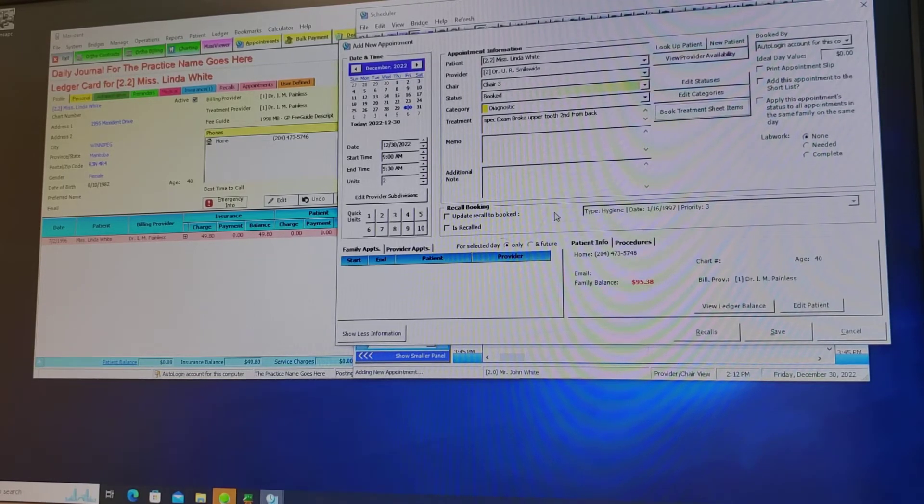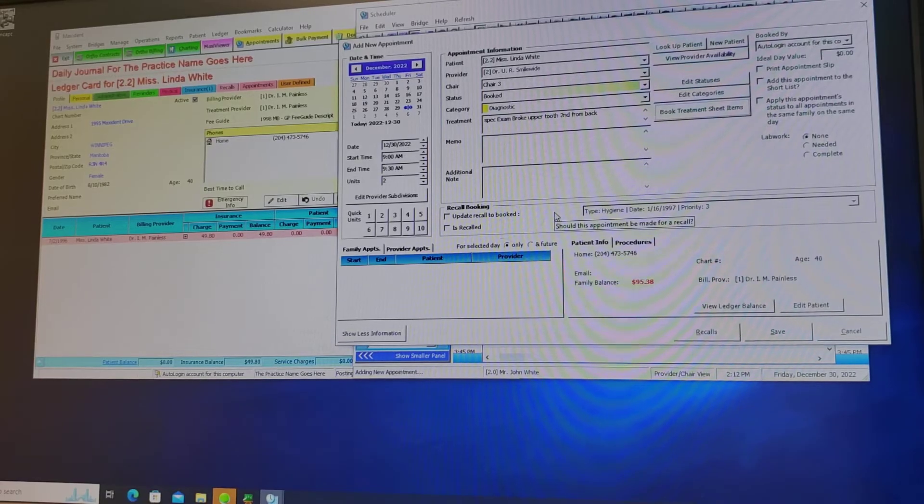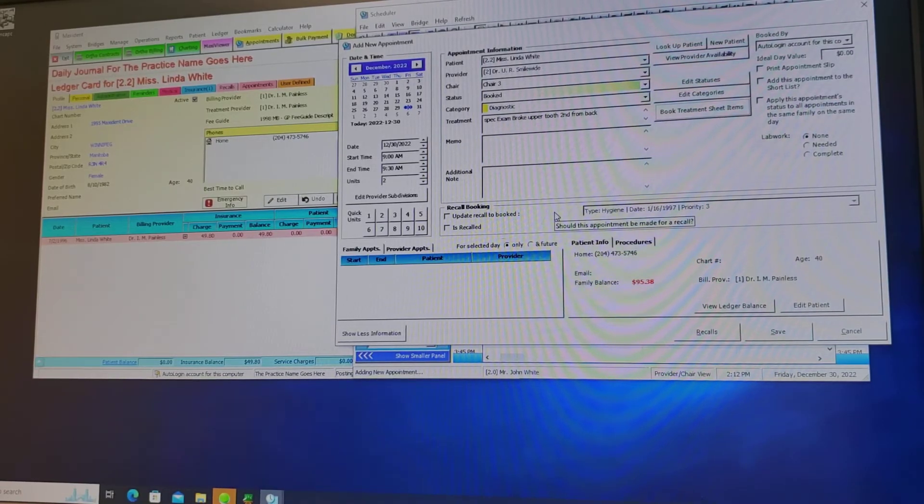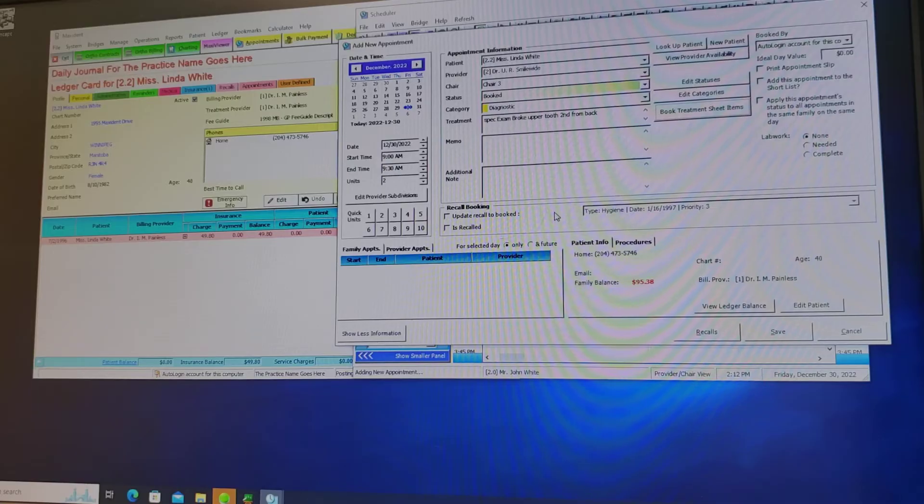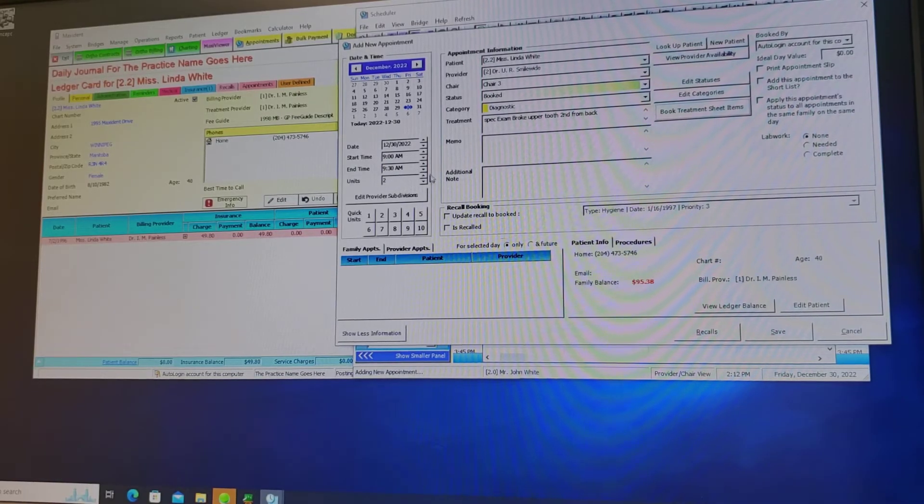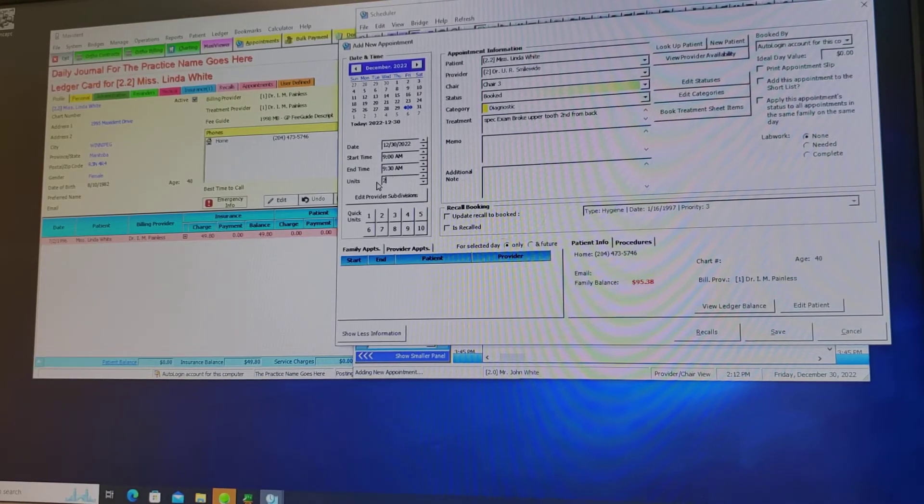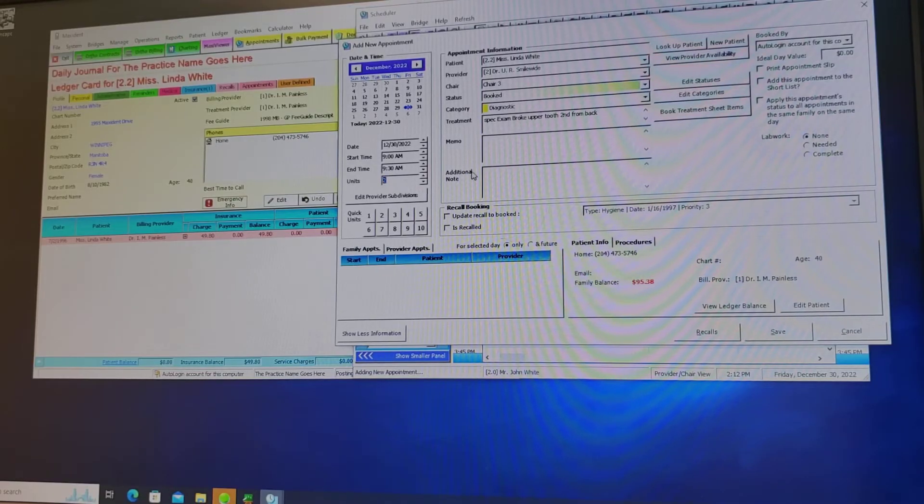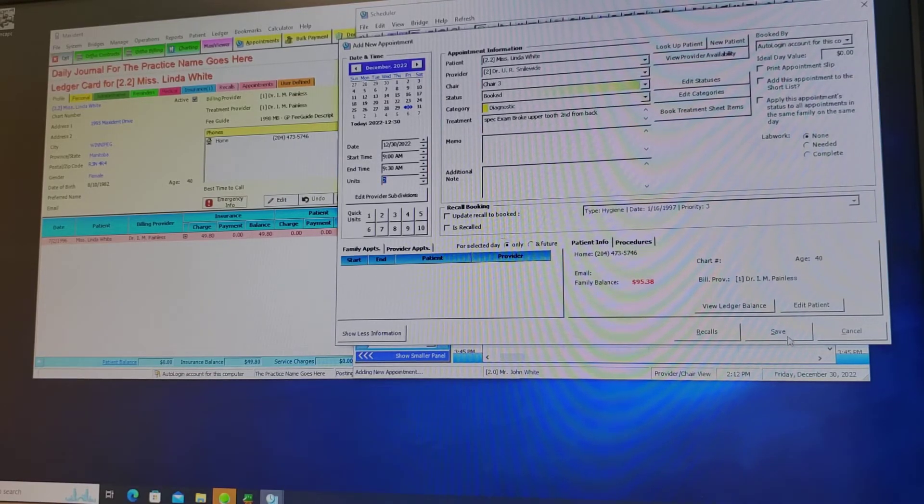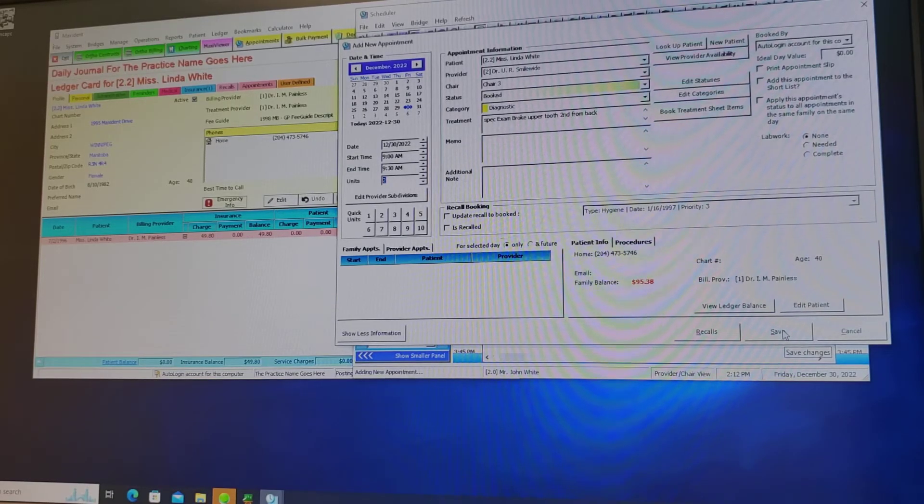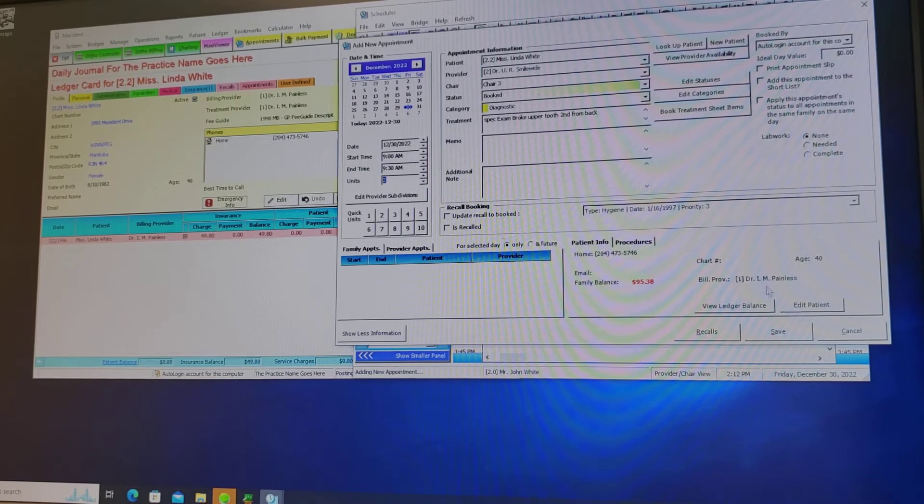This scheduler can be set up for every 10 minutes on the calendar or every 15 minutes. We have every 15 minutes. So two units equals 30 minutes. That's the amount of time that I'm going to be scheduling for Miss White to see the dentist because she broke a tooth.